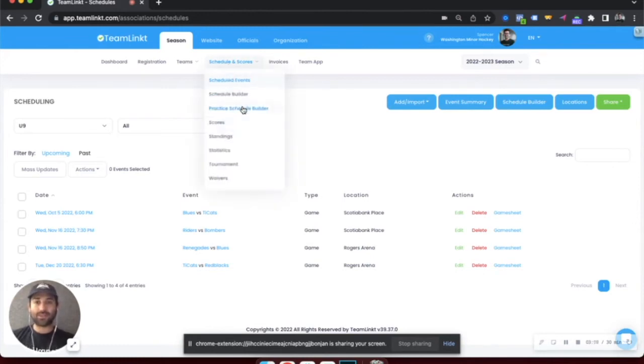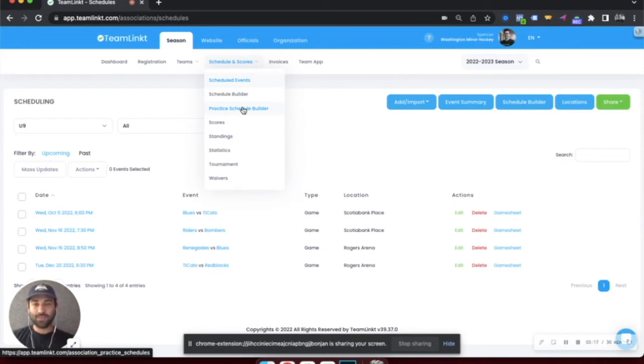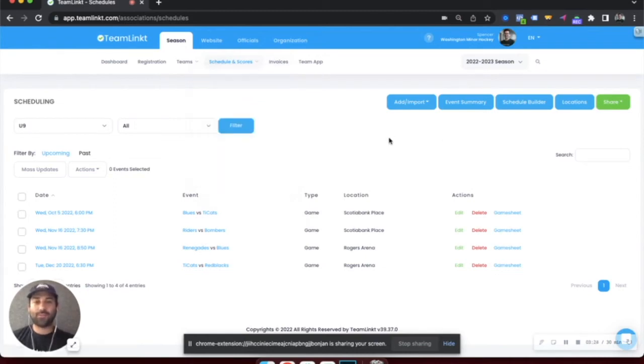In addition, there's also a practice schedule builder if you're looking to schedule multiple teams with practices throughout the entire season. Regardless of how you're adding your events in, everything is combined into a master calendar in the scheduled events tab.